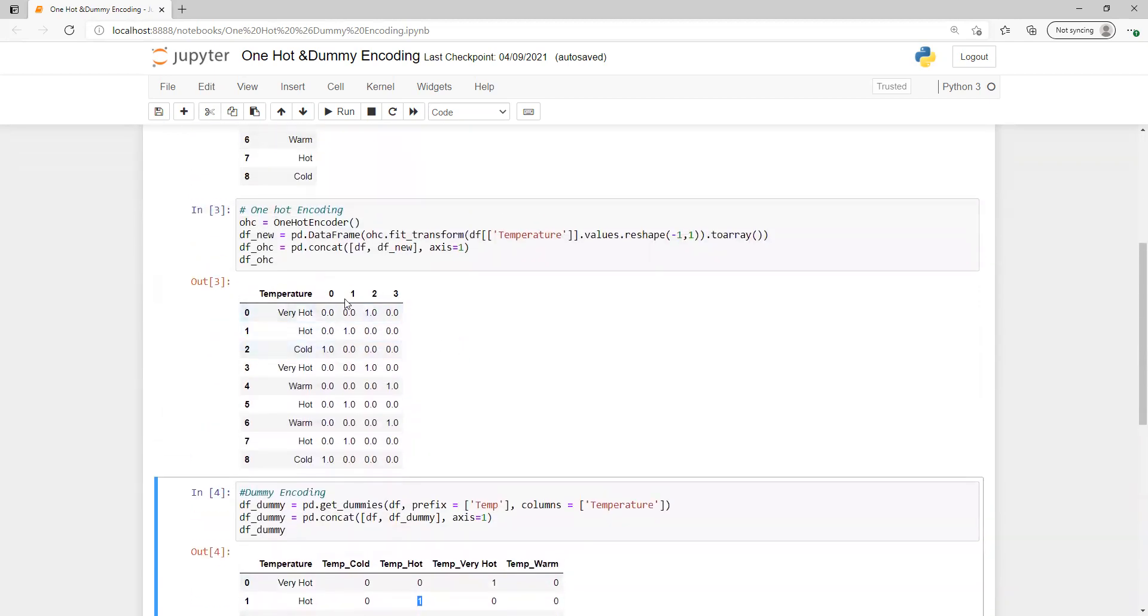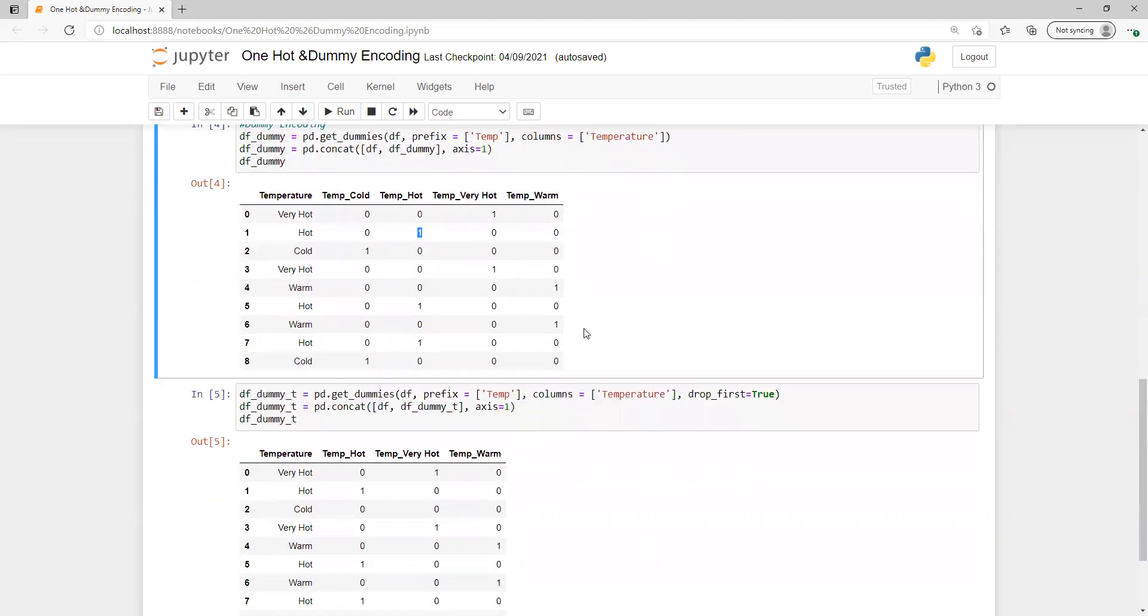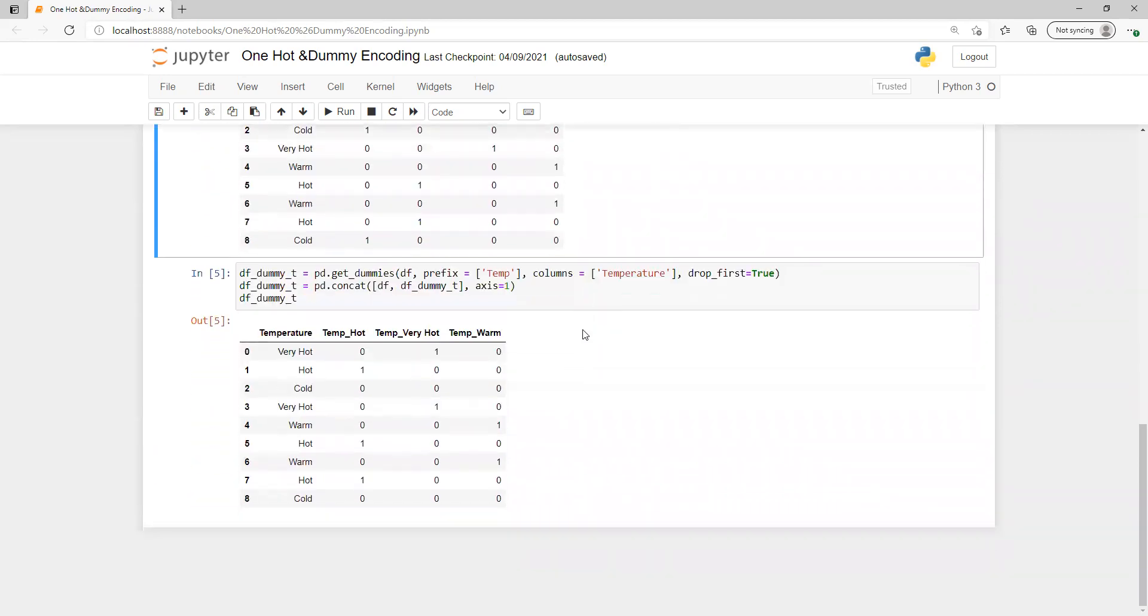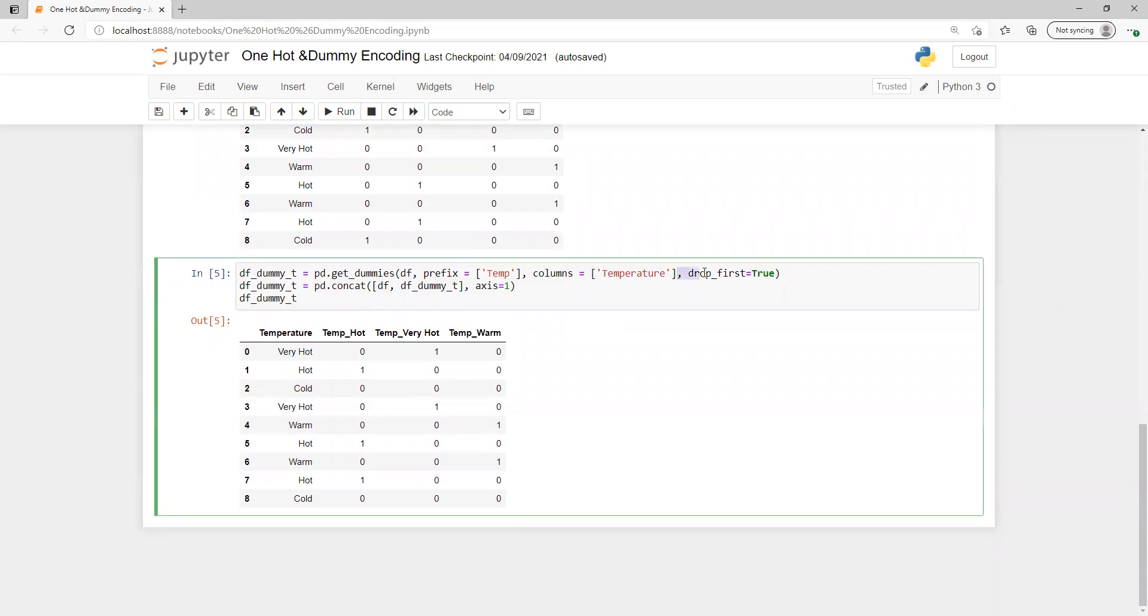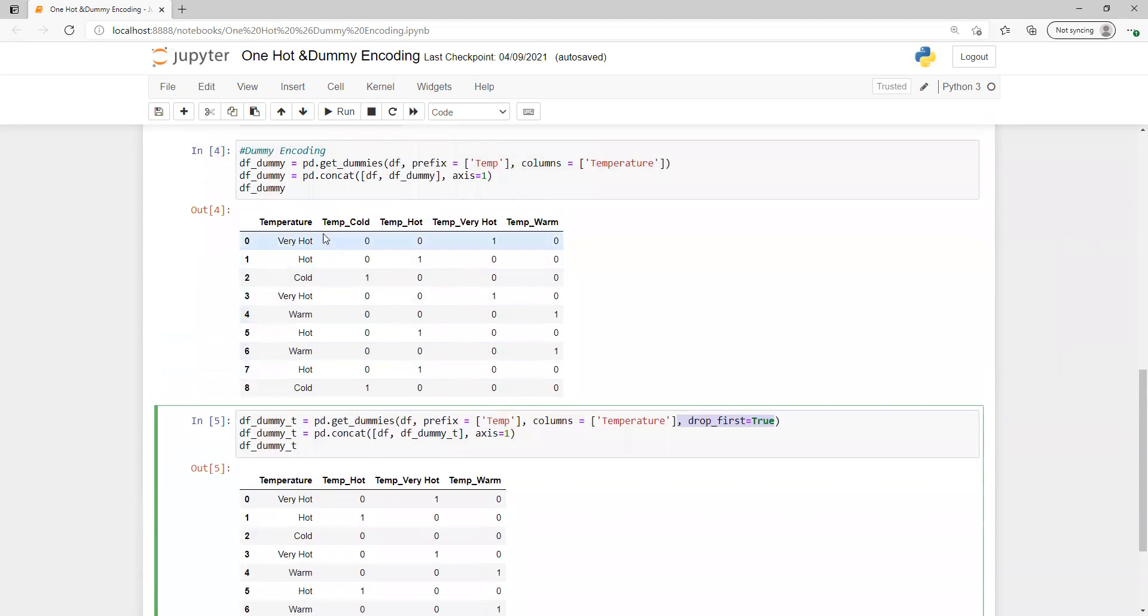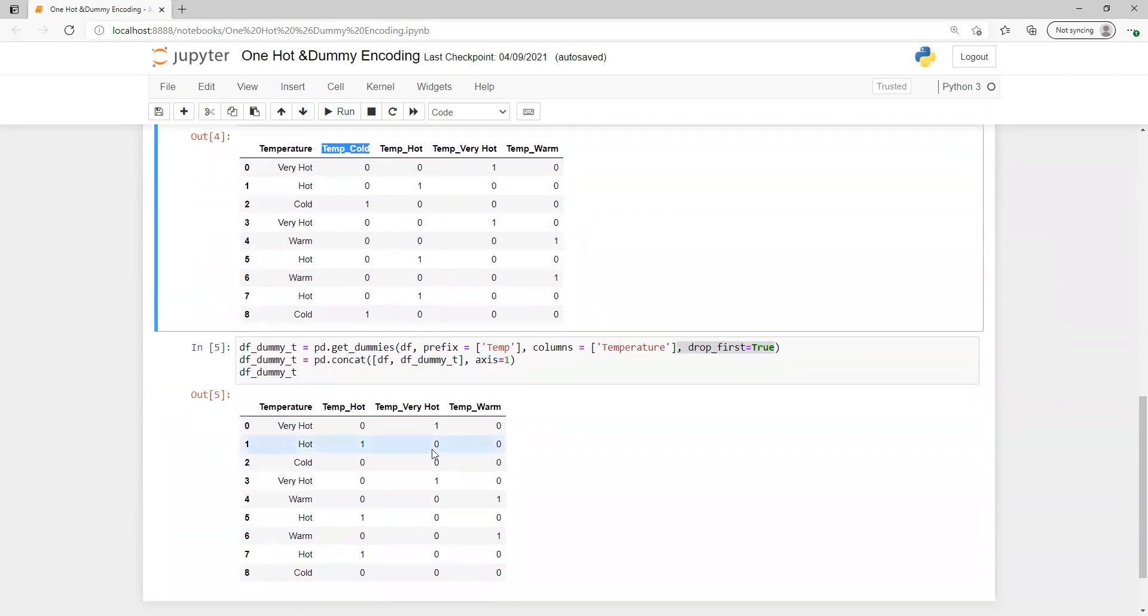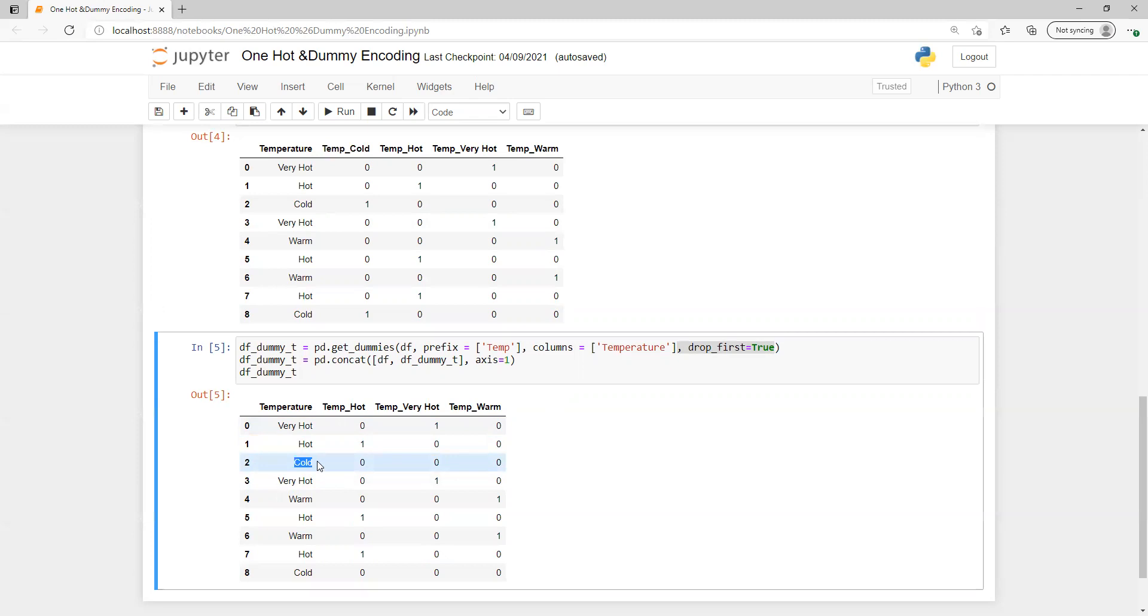For the dummy variable, what we can do is put drop_first equals to true. Then what it will do is create one less column. Now it created without the first one, cold. If all of those three are 0, if we go here for cold all three are 0, it means it's already cold. So one more variable is deleted.